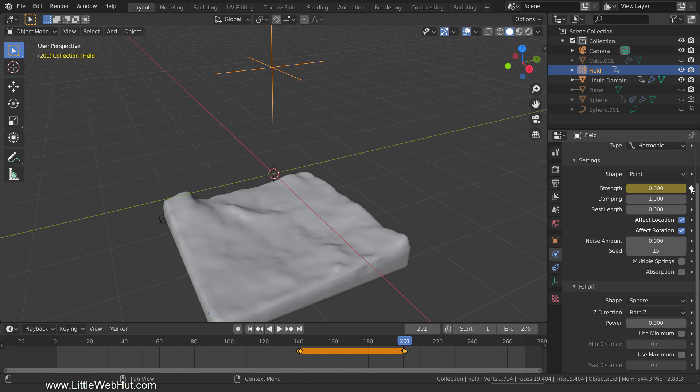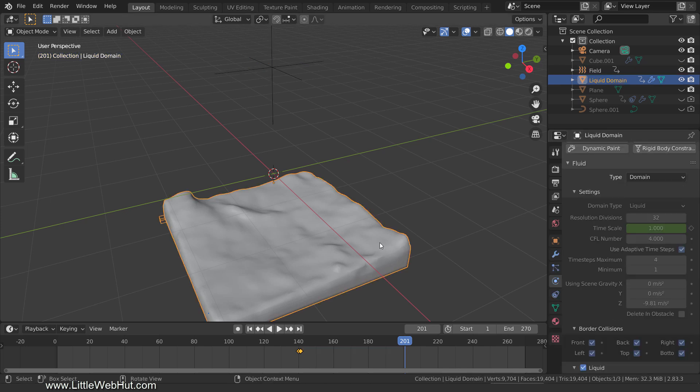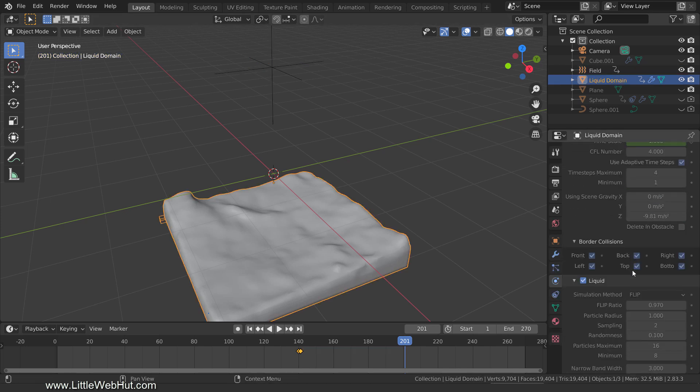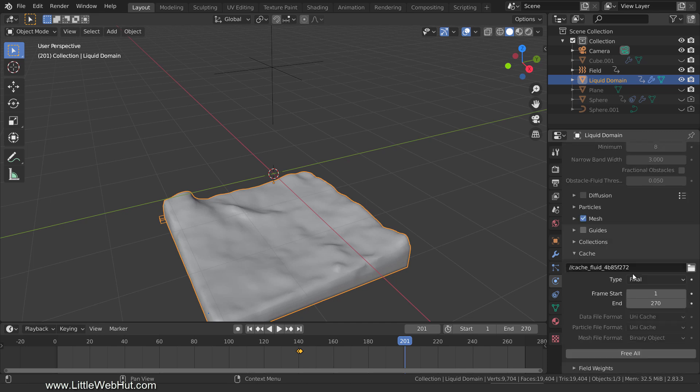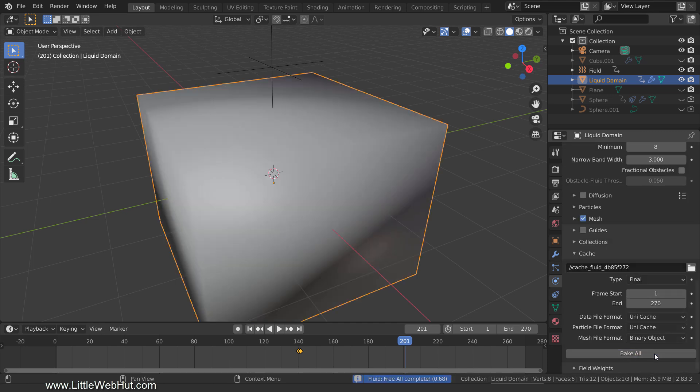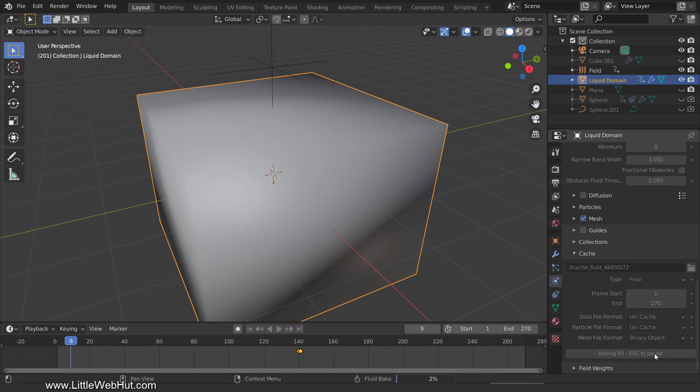Next, we need to bake it again. So select the liquid domain, click the Free All button, and then click the Bake All button. I'll pause the video until it's done.